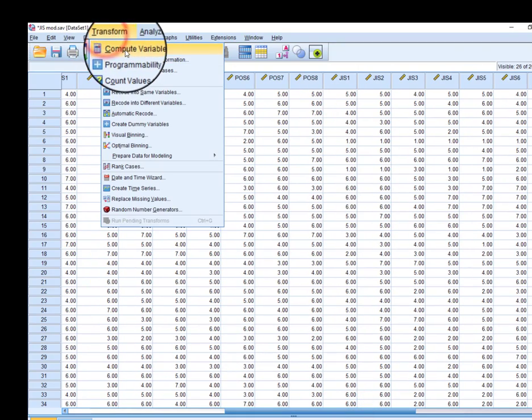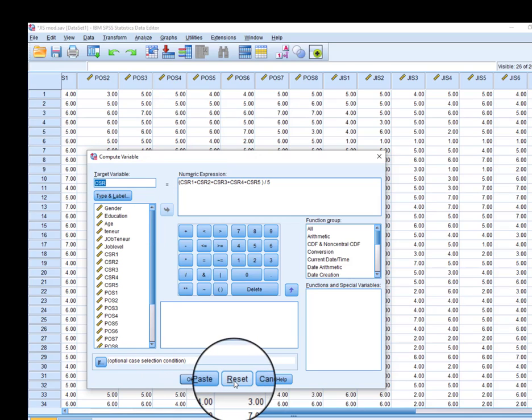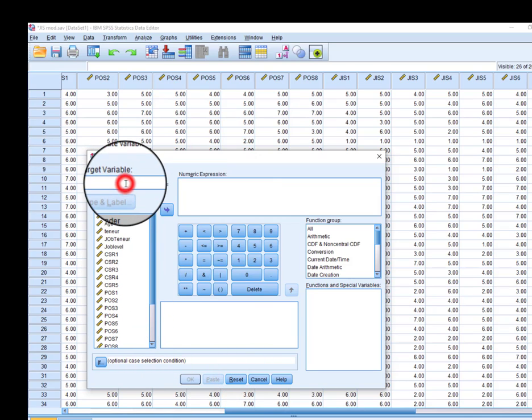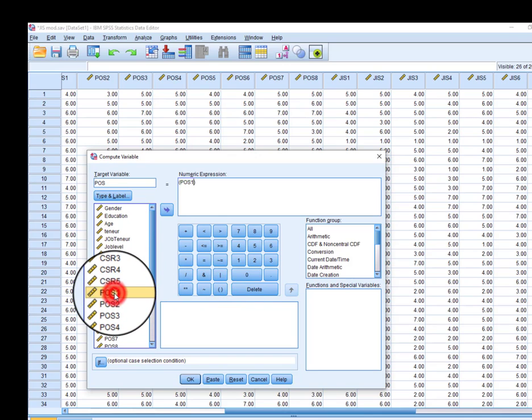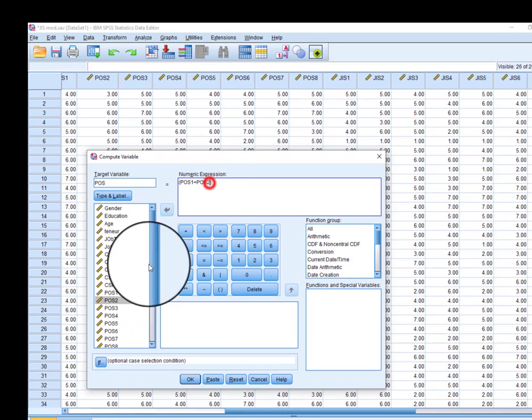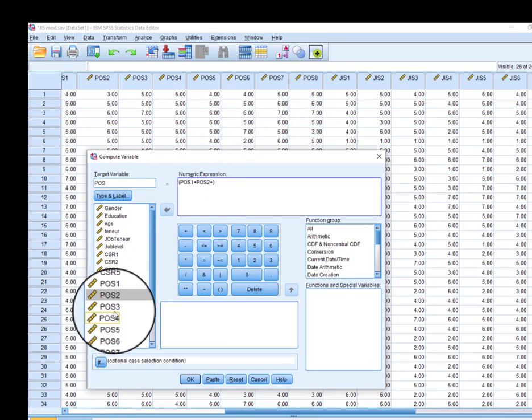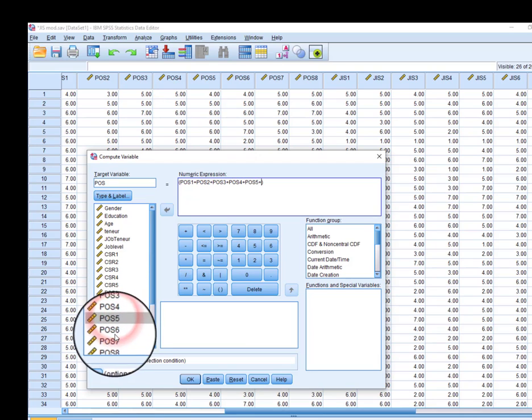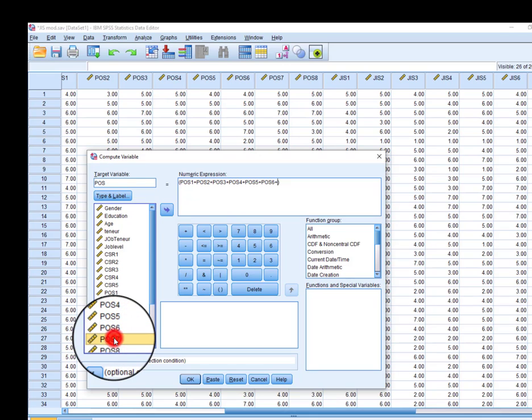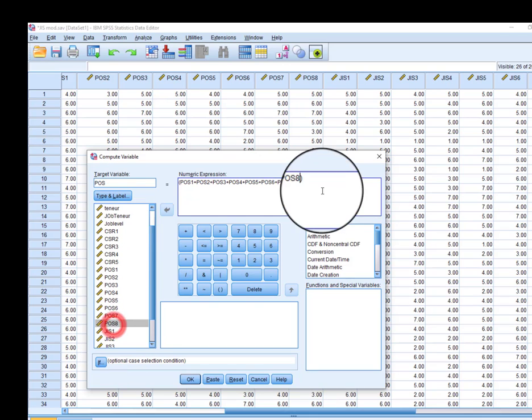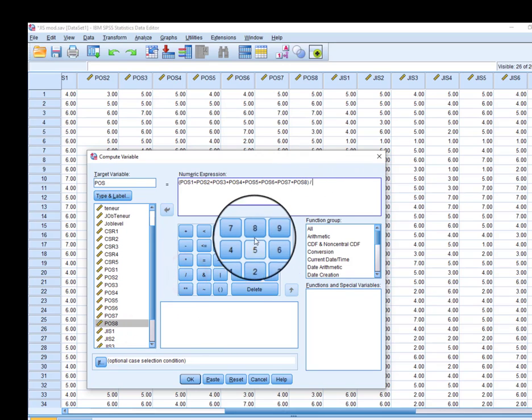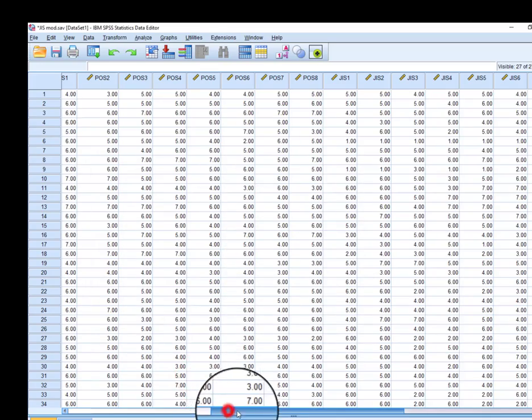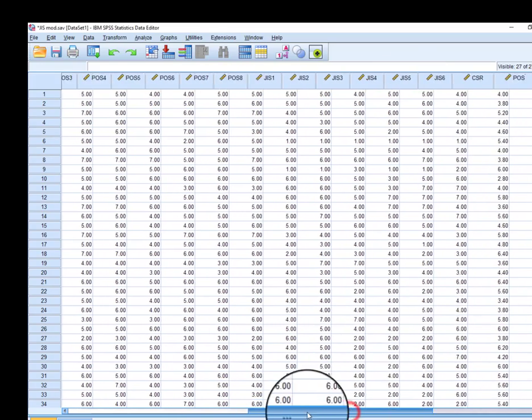Now we need to calculate the average of our second variable, which is perceived organizational support, our dependent variable. Since we have eight items, we will divide it by eight. So our second variable has been created.